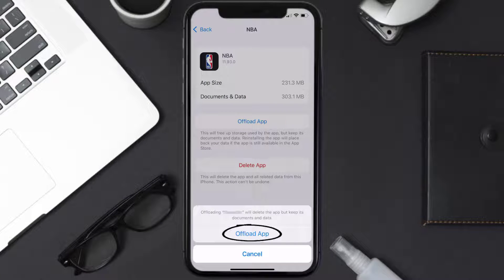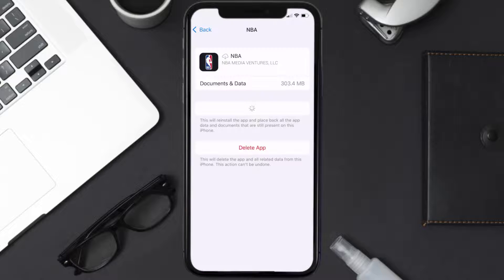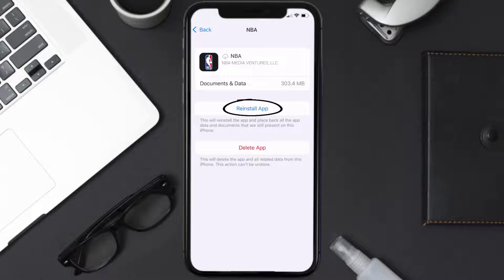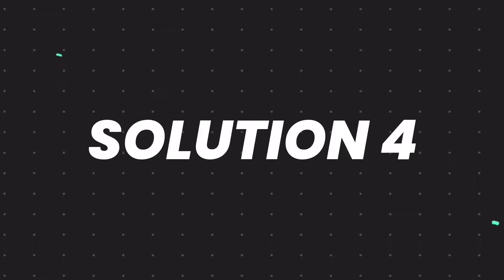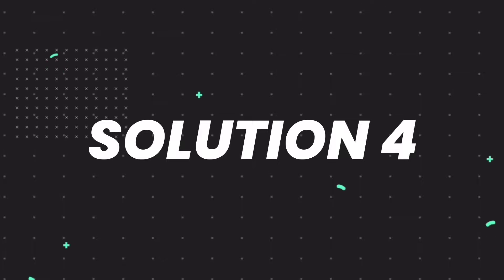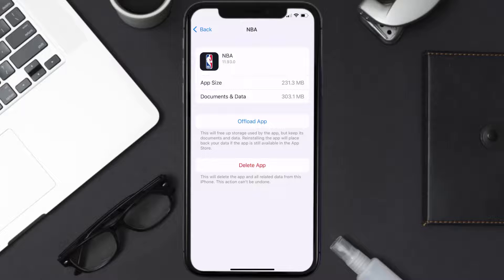Tap again to confirm. It'll take a bit for processing and then a reinstall button will show up — simply tap on it to reinstall the app. This should fix the issue, but if it doesn't, then you need to completely reinstall the app. Follow the on-screen instructions to navigate all the way to the app page.